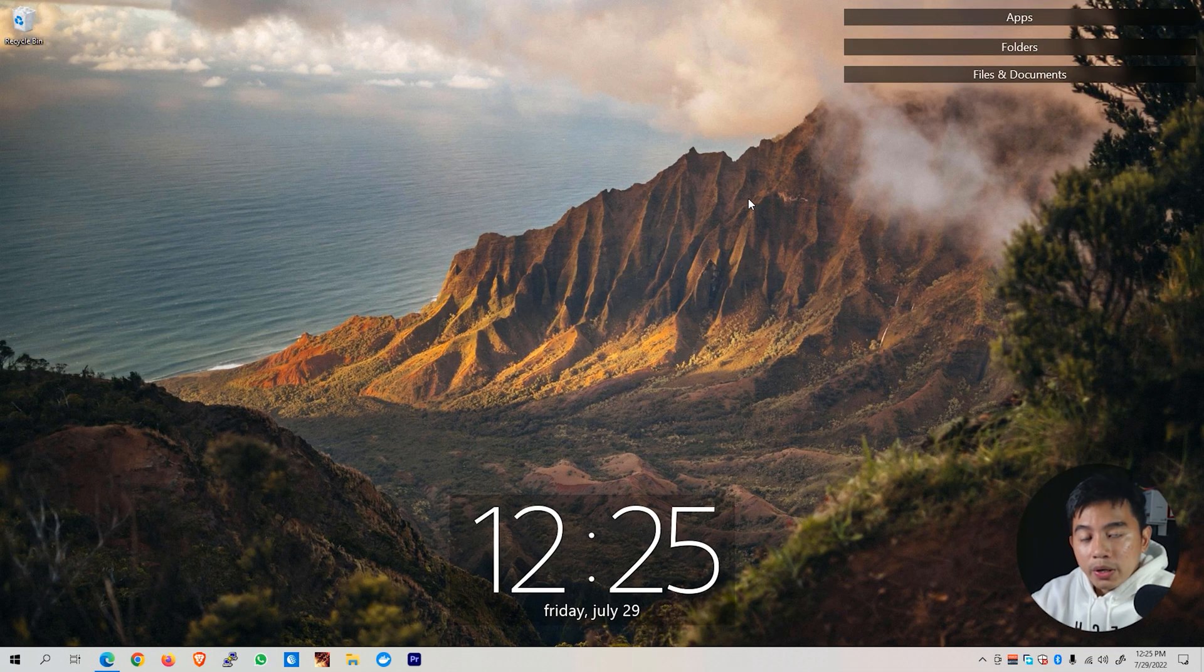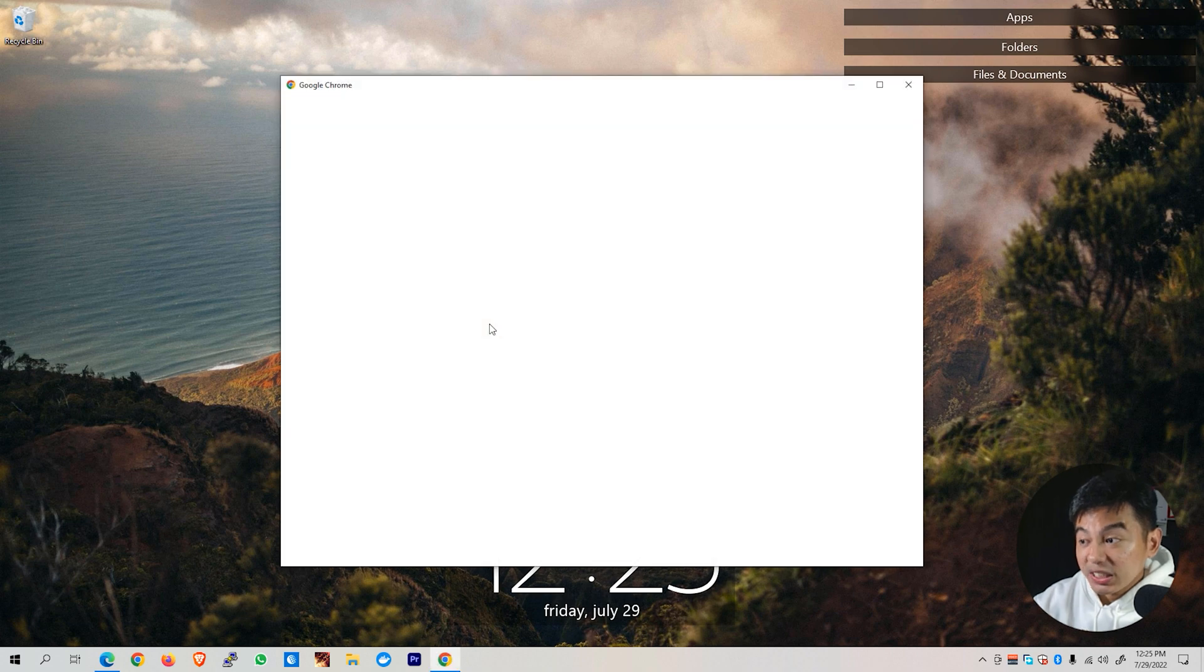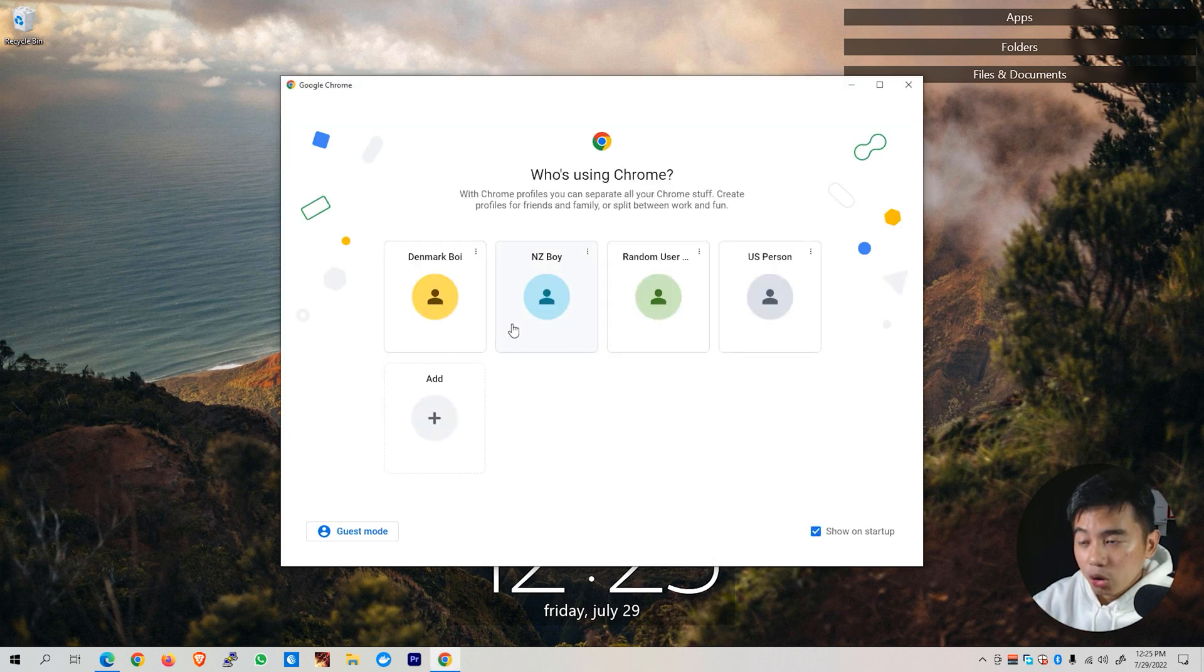Alright, enough with the talk. Let's now jump right to our desktop. Alright, now that we are on our desktop, let's open up first our web browser, which is the Google Chrome web browser.